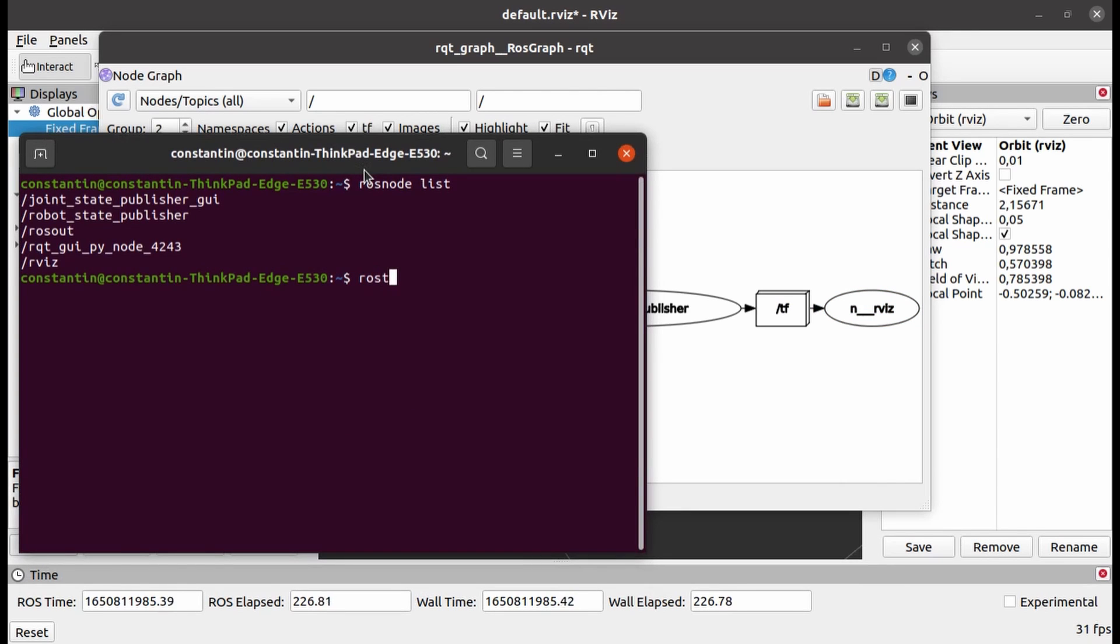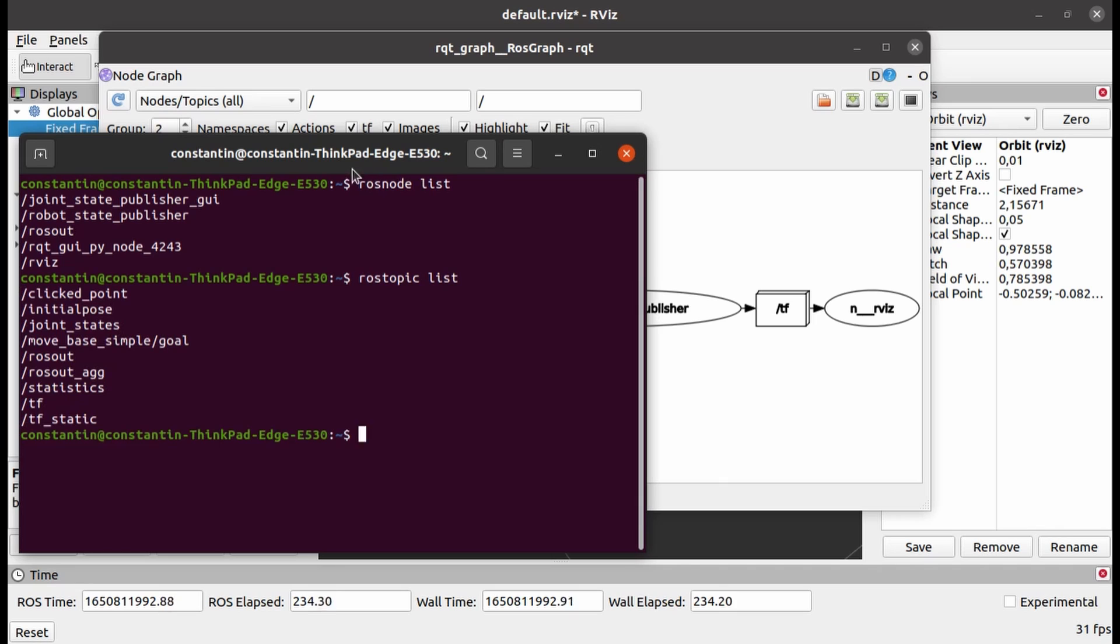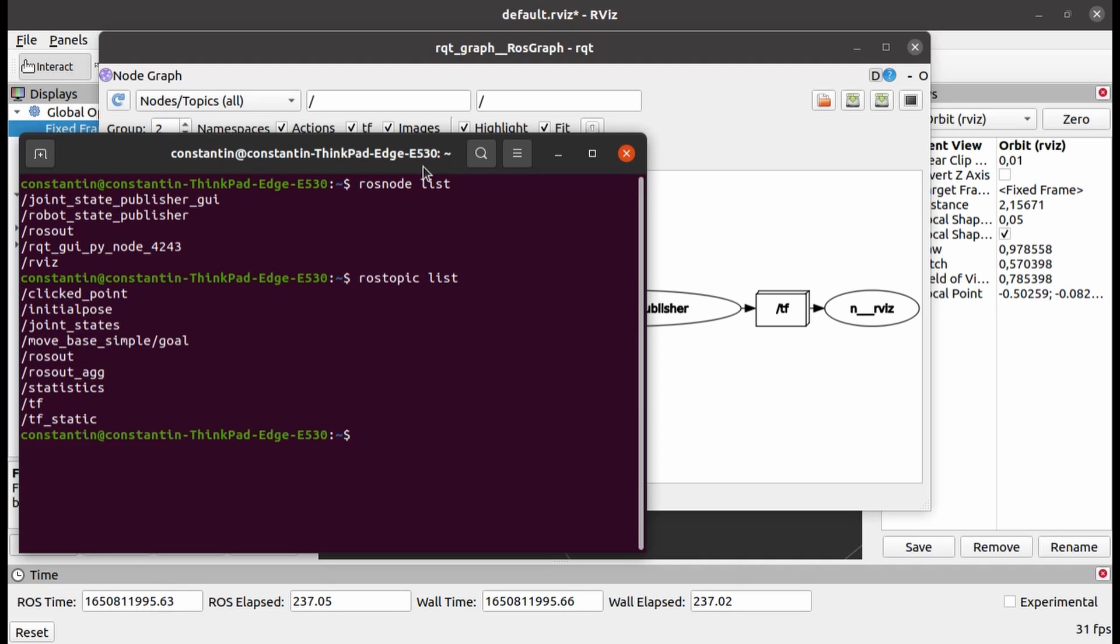There is also a ROS topic list command, which, as you might have already guessed, will print all active topics. As you can see, there are some topics associated with the ROS-out node that we mentioned before. Initial pose and goal topic allow user to set initial and goal position for the robot, which is needed for localization system. Through clicked point topic, 3D coordinates of any point on the RViz map could be published. We are not interested in all these topics for now.